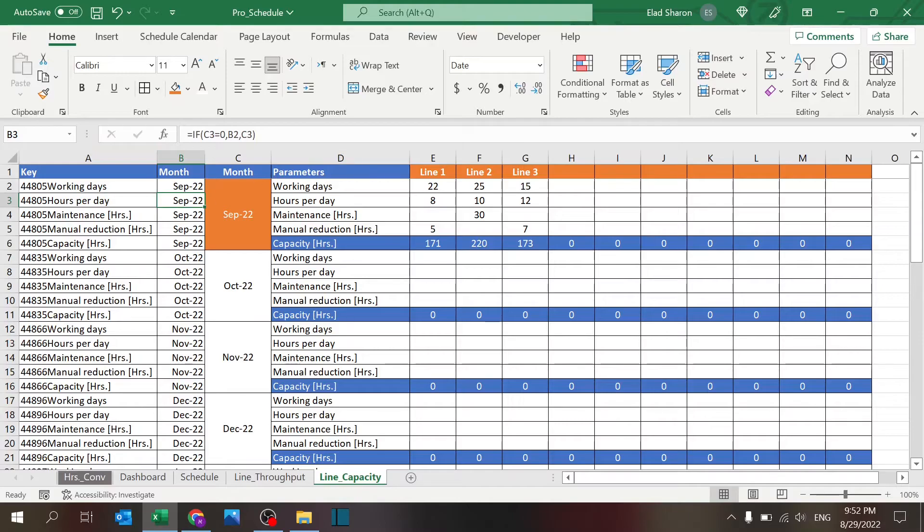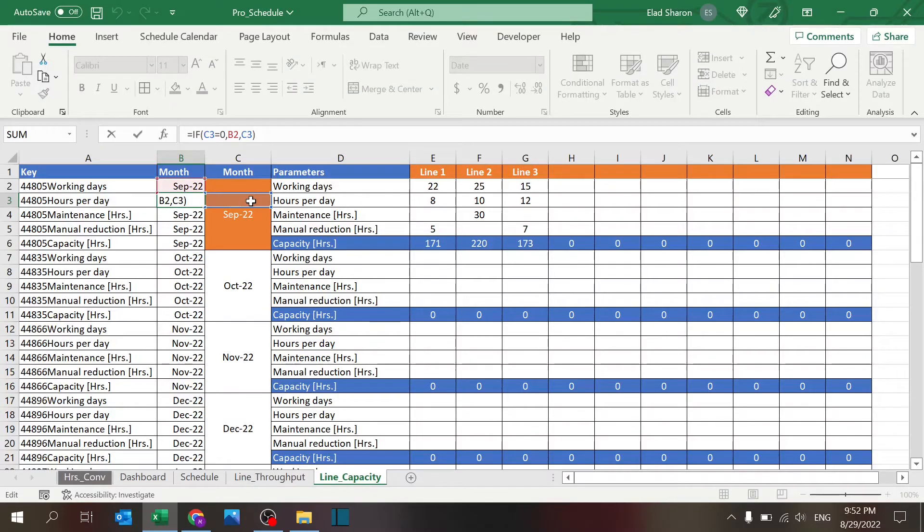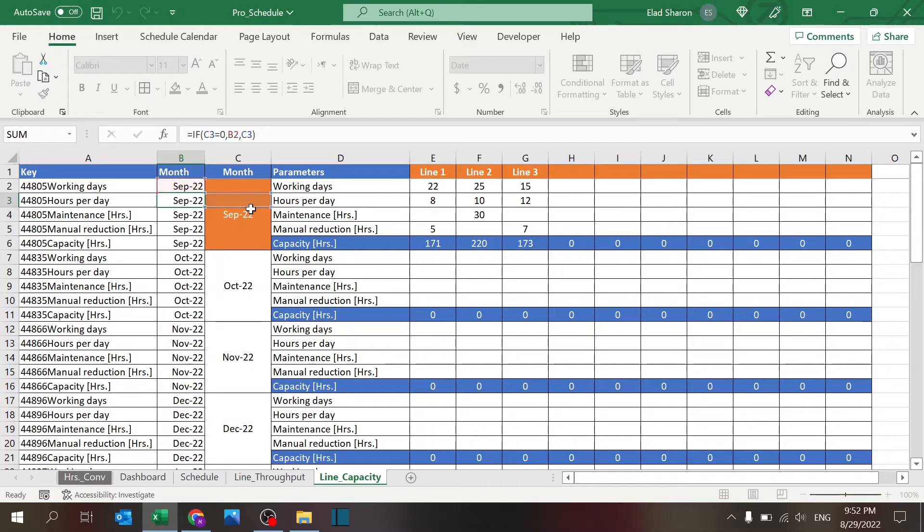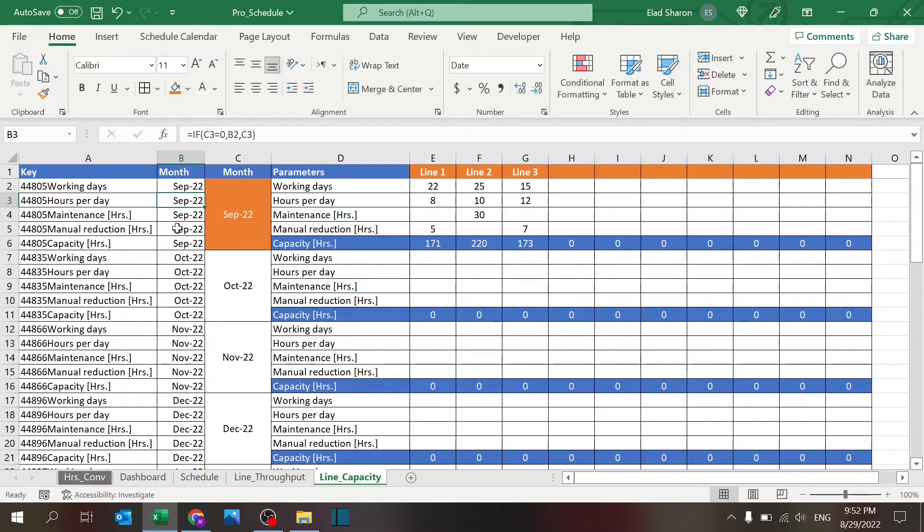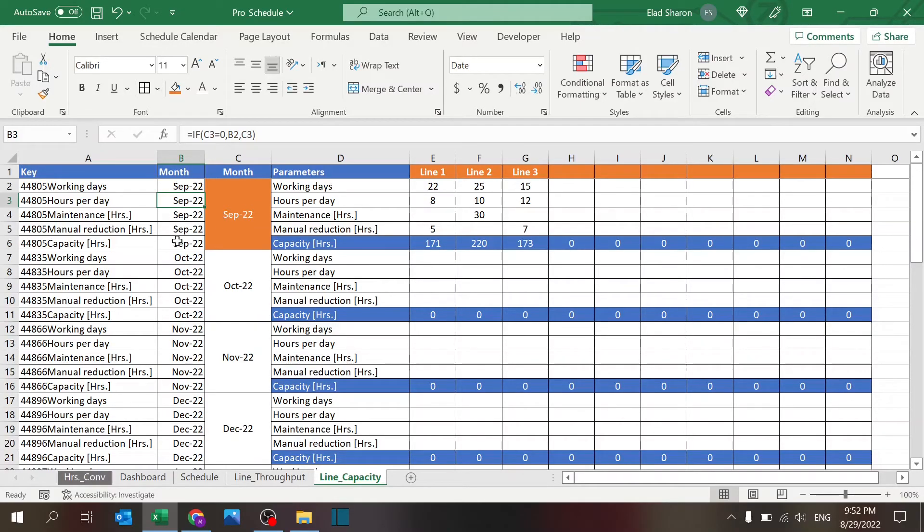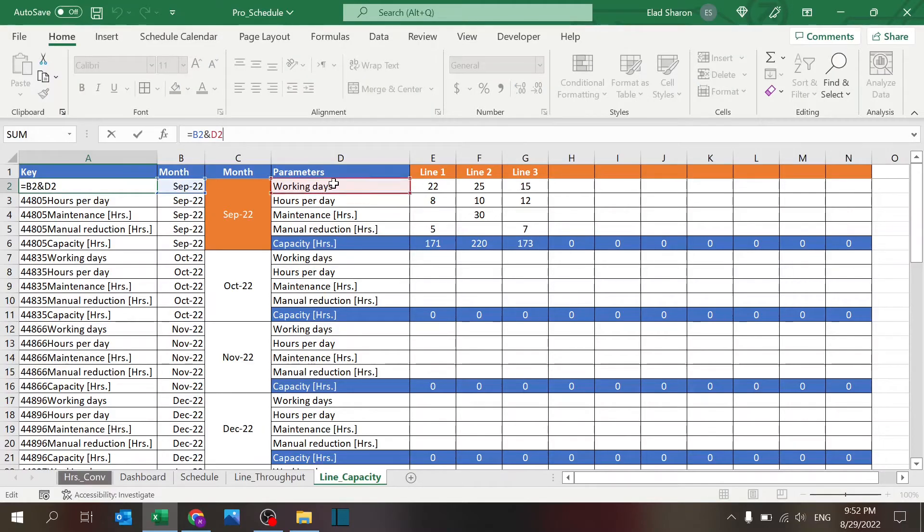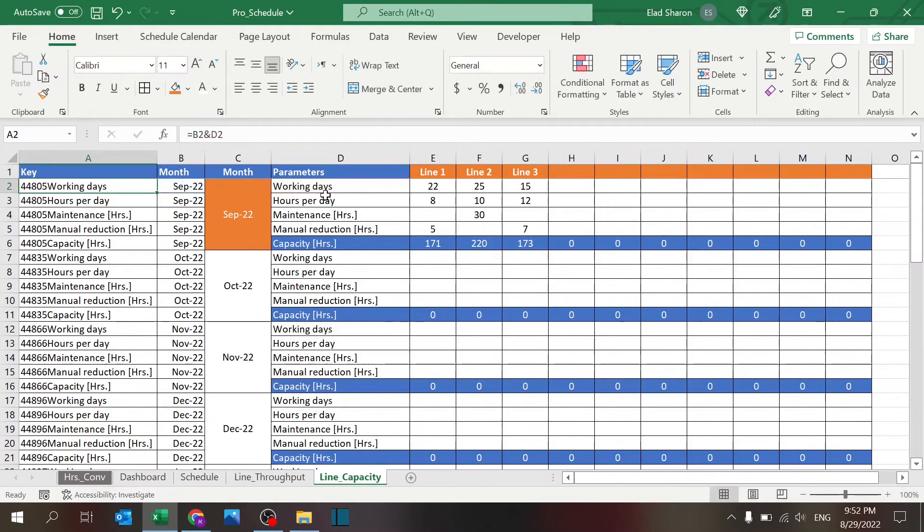If it is, take the one above it, otherwise take whatever is here. This is how you can easily convert a merged cell into a full list. And over here the key is basically just the month and the name of the parameter. The reason I built this is because I want to use index match to pull the capacity per line.